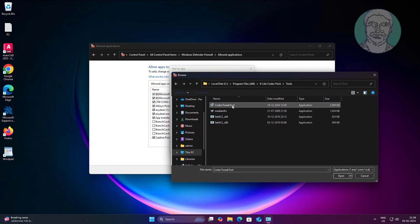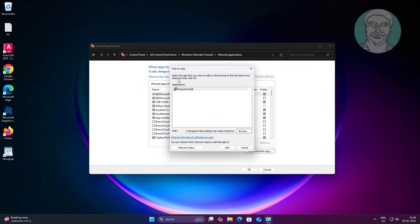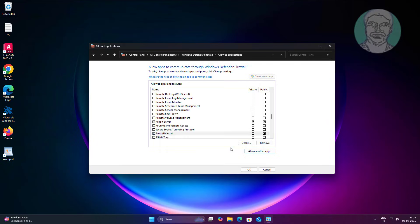Select problematic program. Check private and public, click OK.